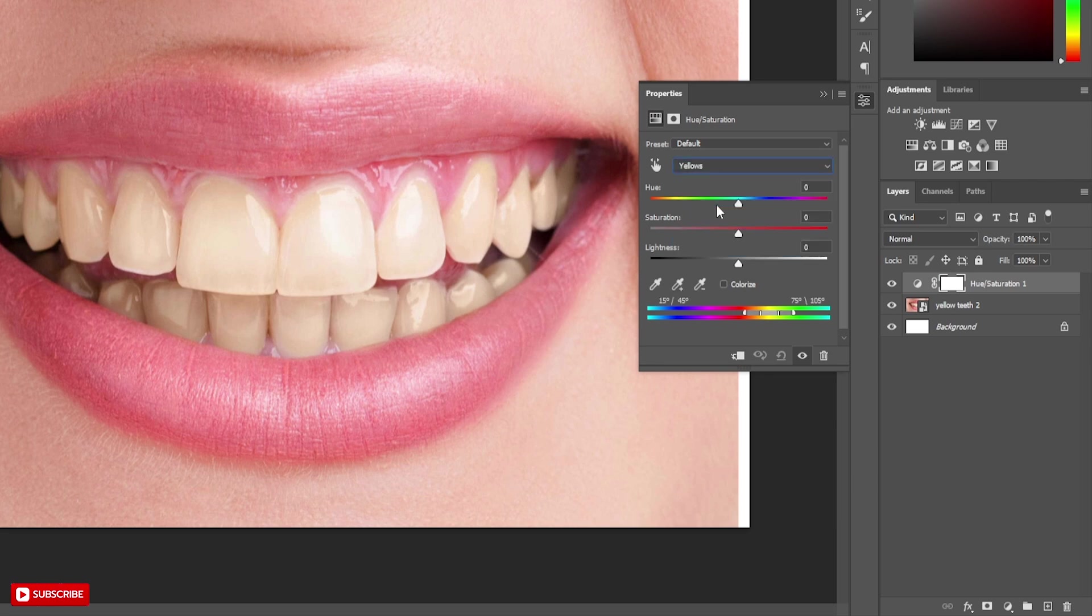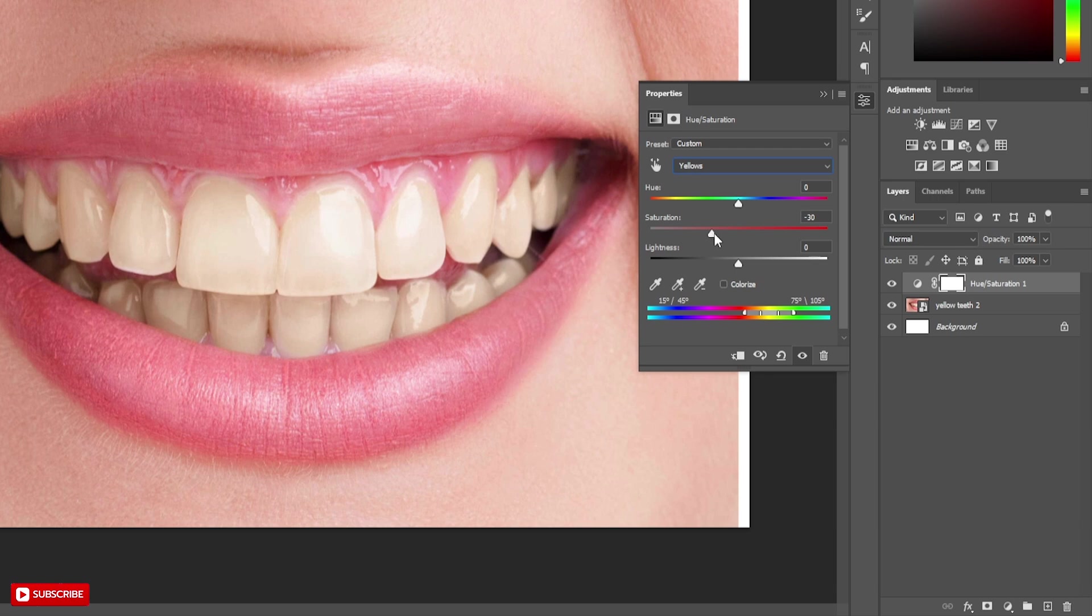To make it white, first we have to desaturate it. Bring the cursor to the left to desaturate, then increase the lighting by sliding the cursor to the right.